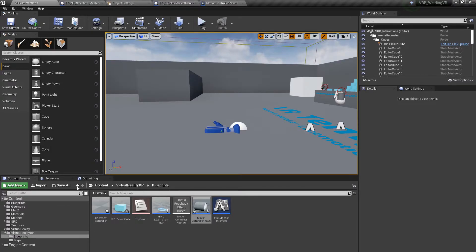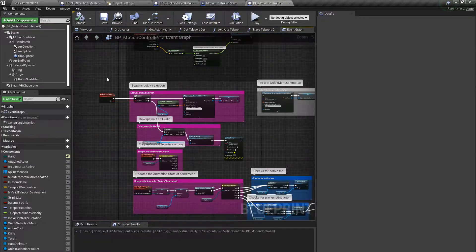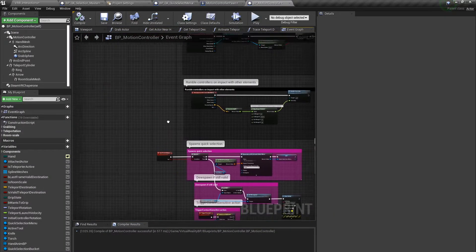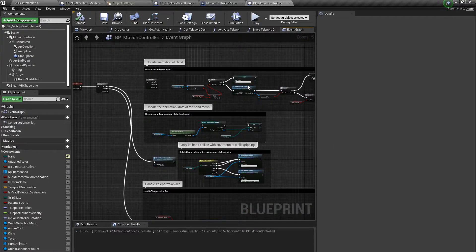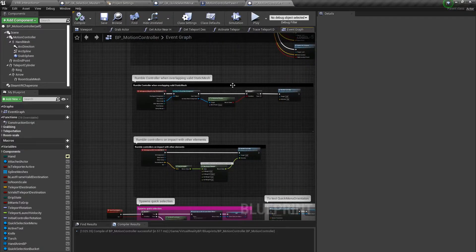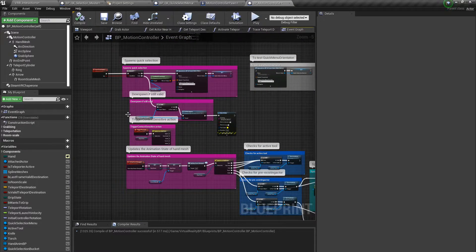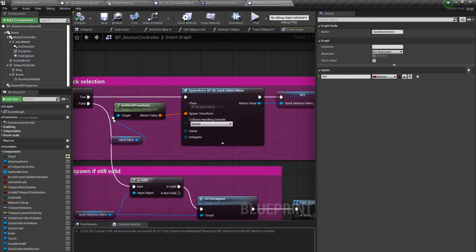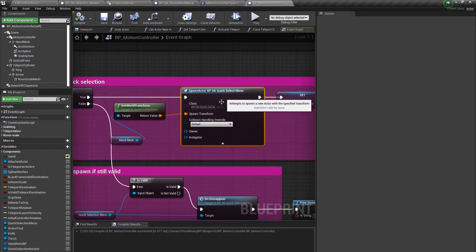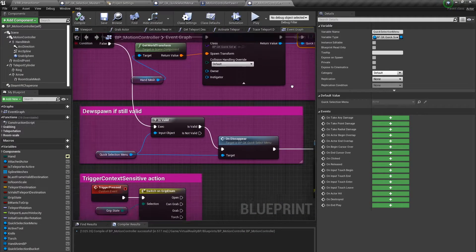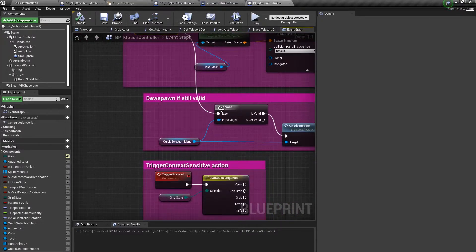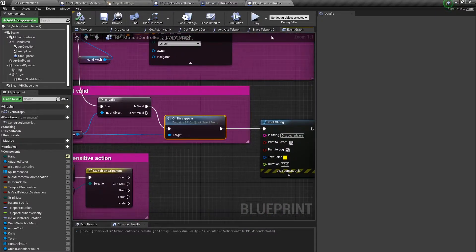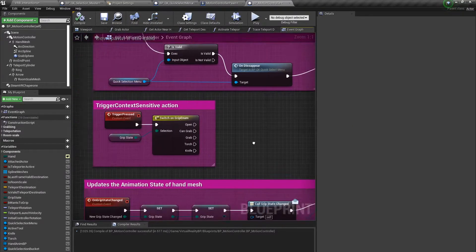After I was done in the motion controller pawn I opened up the BP motion controller. This is where I made the most changes to the pre-existing Unreal template. I ended up disconnecting all of the update animation tasks inside of this blueprint and creating my own animation blueprint that would work more effectively with the system I created. It starts with when you activate the input quick select — it sets this boolean to true, gets the world transform of the hand mesh, and spawns the quick selection menu. We then set that, and once we unset the variable it checks if valid, and if so we call the on disappear function, which causes it to disappear after you stop pressing the A button. I have a print string here just to make sure that works in case there are any bugs.